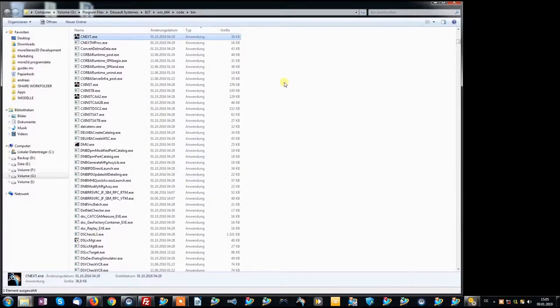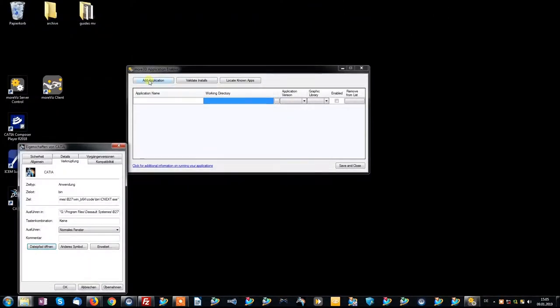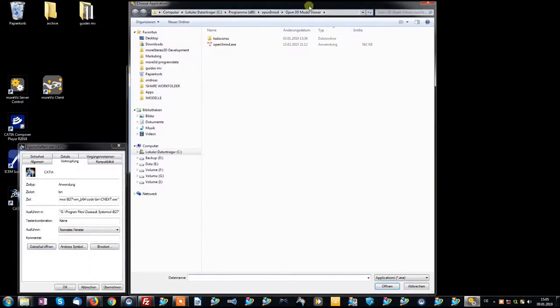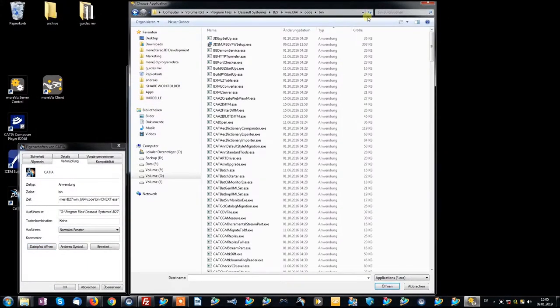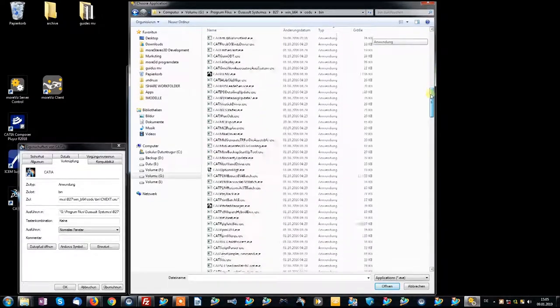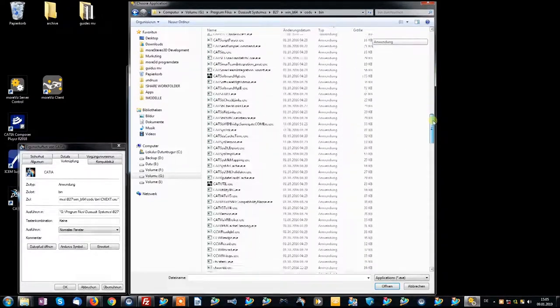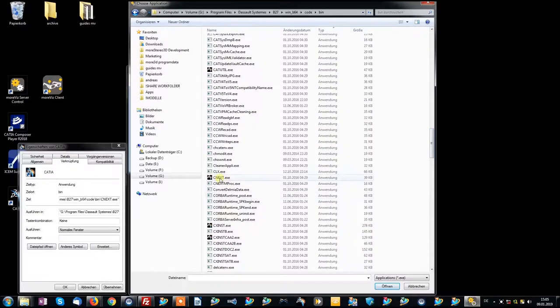Then, simply copy that path and add it in the Morvis Application Enabler. The correct EXE file for CATIA is named Cnext.EXE.